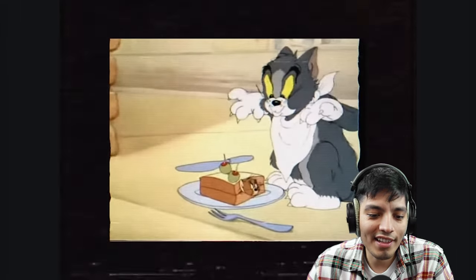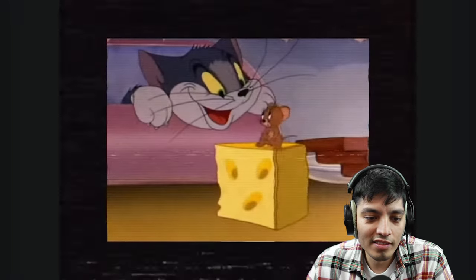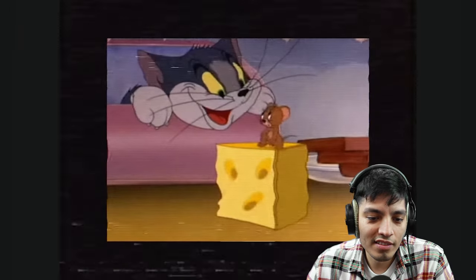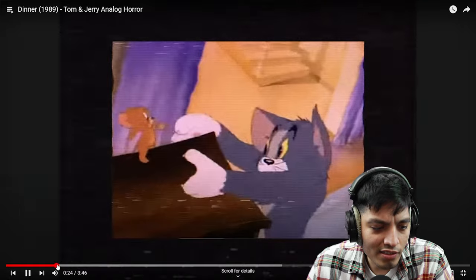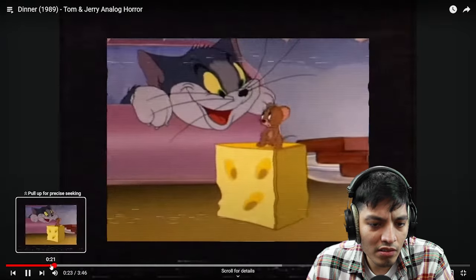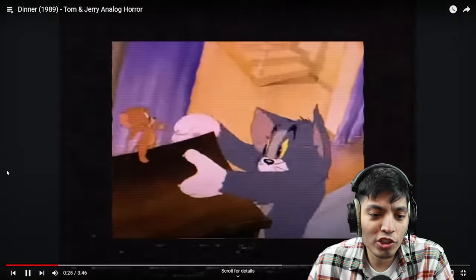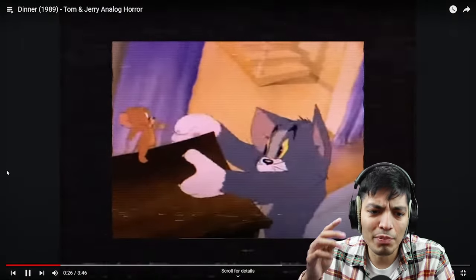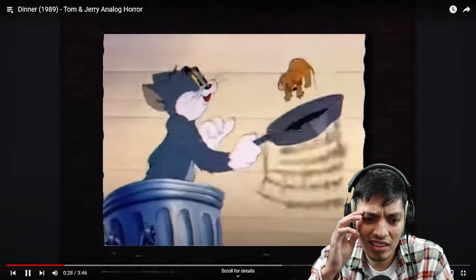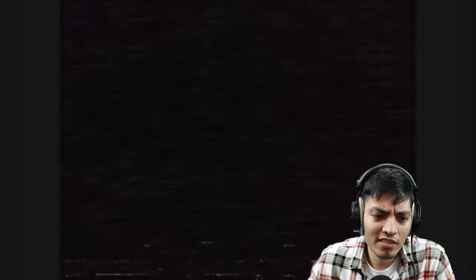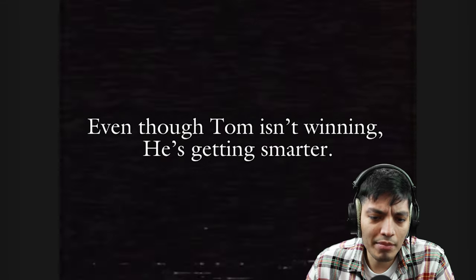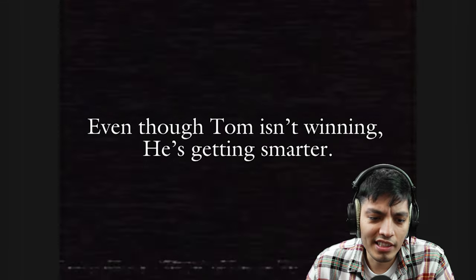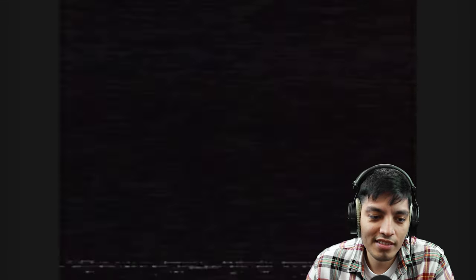Oh, he's about to have a nice sandwich. Oh, there it is again, hold on let's go back. It was just like the same image but it was like red and scary looking. Even though Tom isn't winning, he's getting smarter.